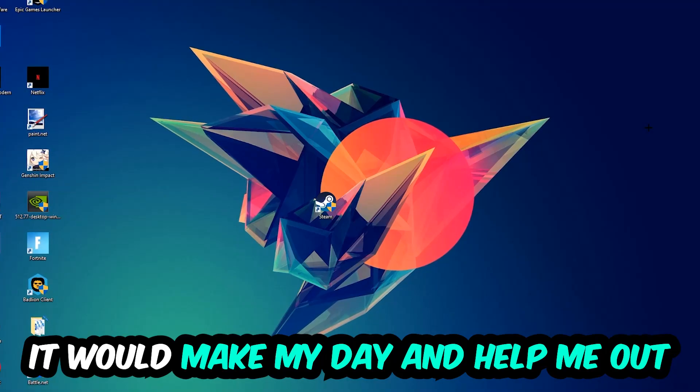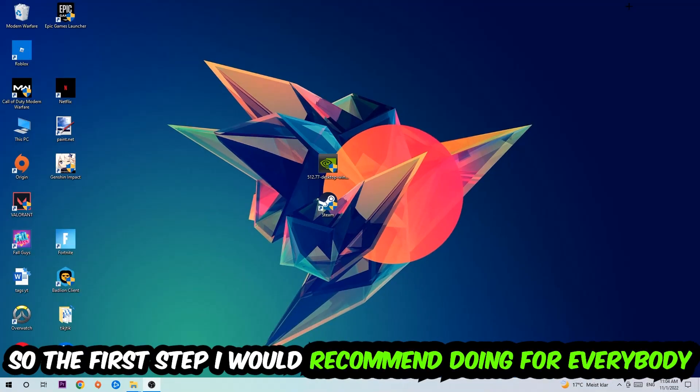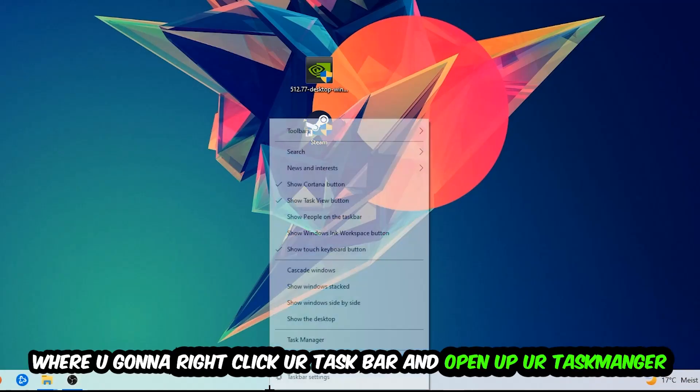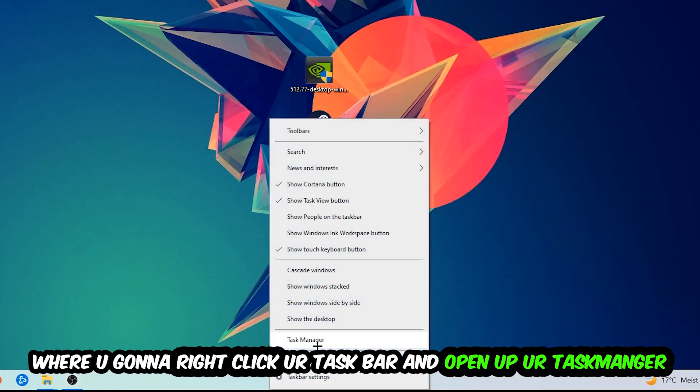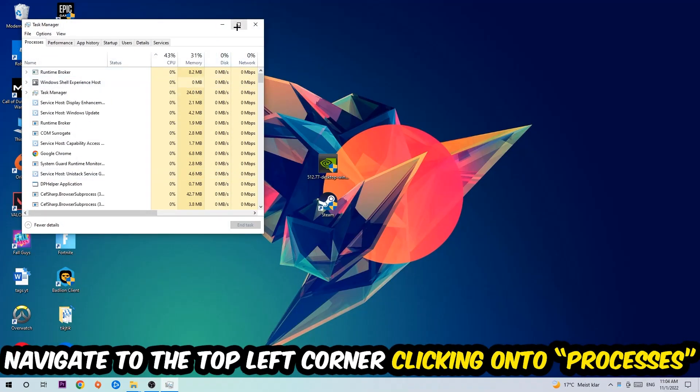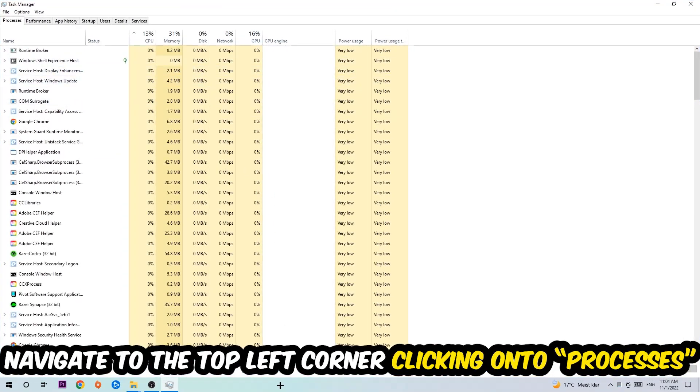The first step I would recommend doing for everybody is to navigate to the very bottom of your screen. Right click your taskbar and open up your Task Manager. Once the Task Manager pops up, navigate to the top left corner and click onto Processes.